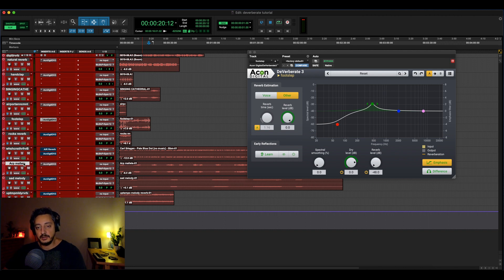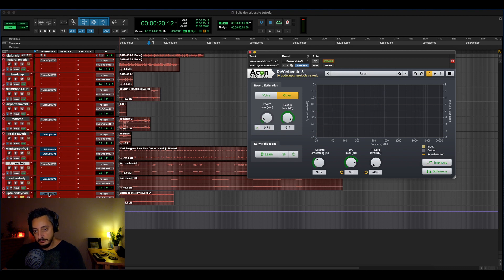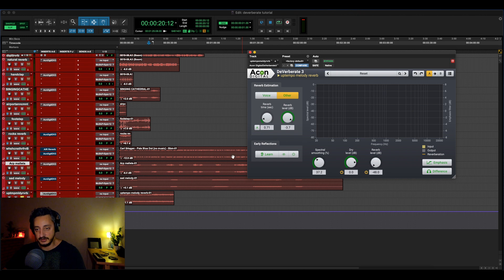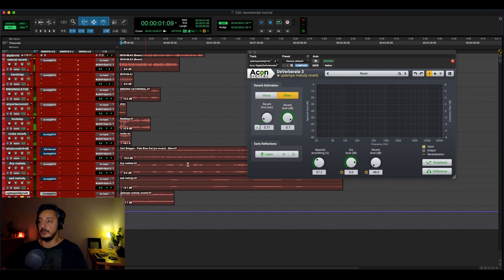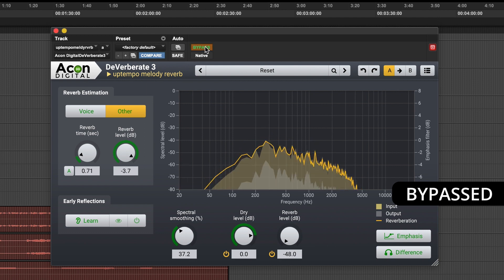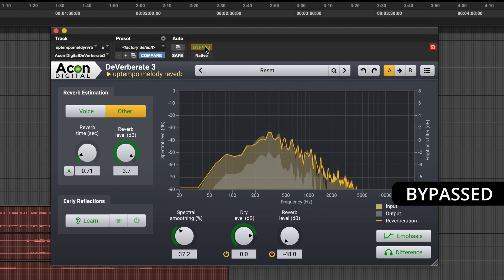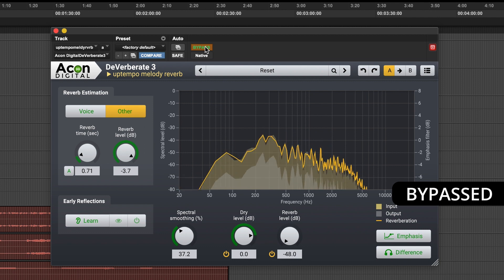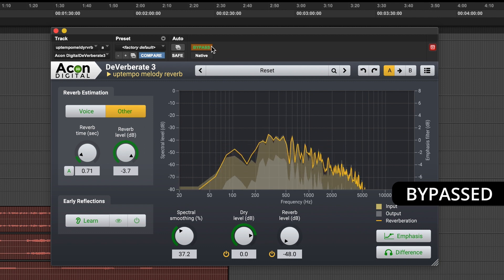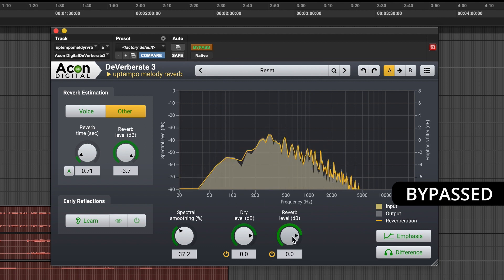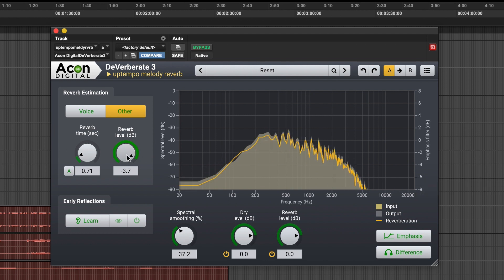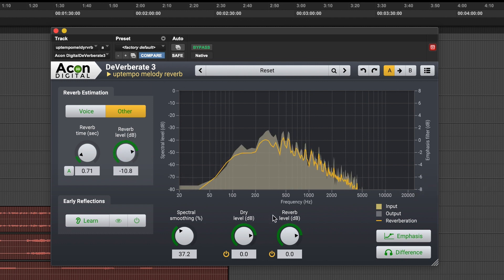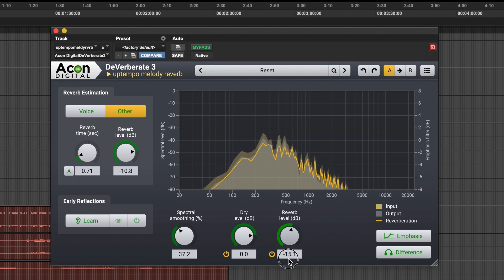Another example I wanted to try is with music now. So I have here a melody that I created with the synth, let's use the natural one. Sorry, I'll bypass it first. So there is a huge reverb with some delay as well. So let's see how much we can remove.